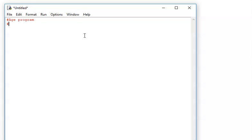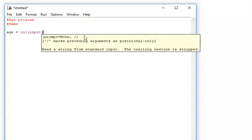And then underneath there I put my name in. So now I can write some code. I need to create a variable called age and that's where I'm going to store that age. And I want that variable to be an integer. So: age equals int, input, and the prompt: please input your age.